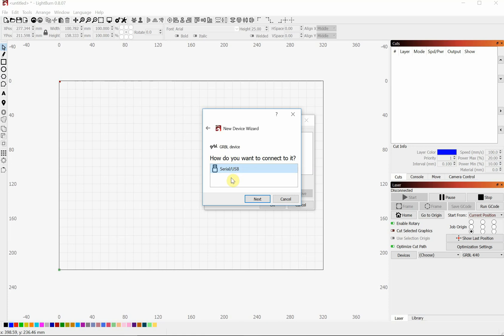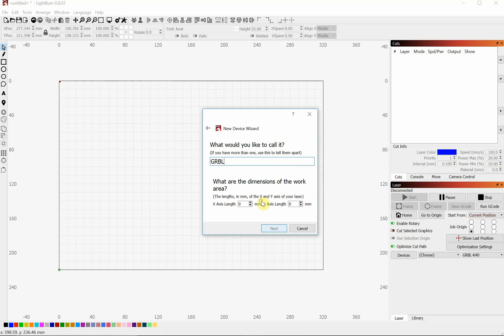Sometimes there's USB and Ethernet. In this case, this controller only does USB connection. So we will click Next.